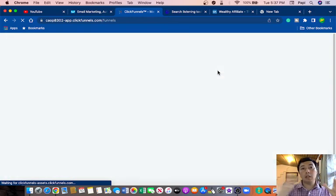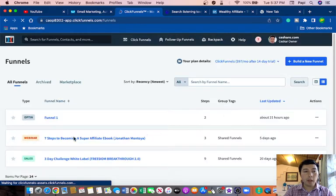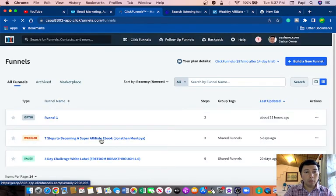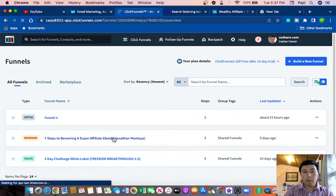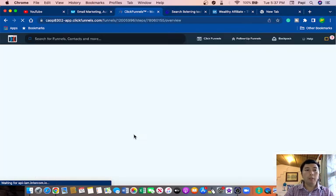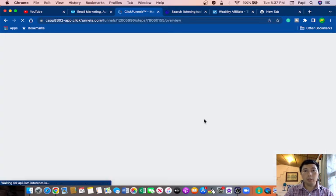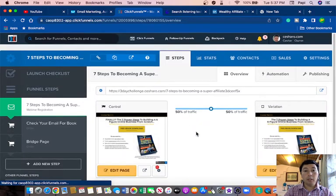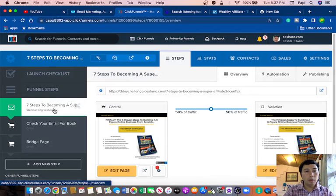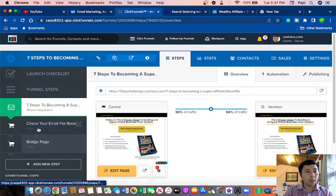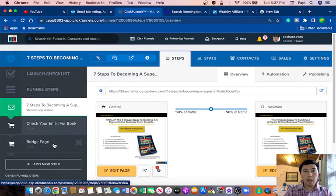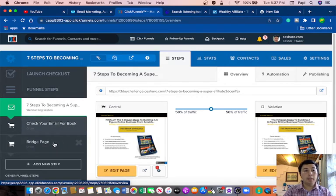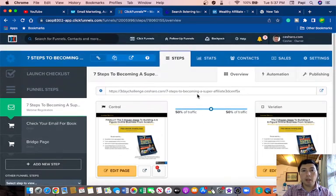...the entire sales process. Now I'm going to show you this funnel. Because I am an affiliate of Jonathan, I can use his funnel. As you can see, this funnel has three steps: we have the webinar registration, then check your email page, and the third step is the bridge page.